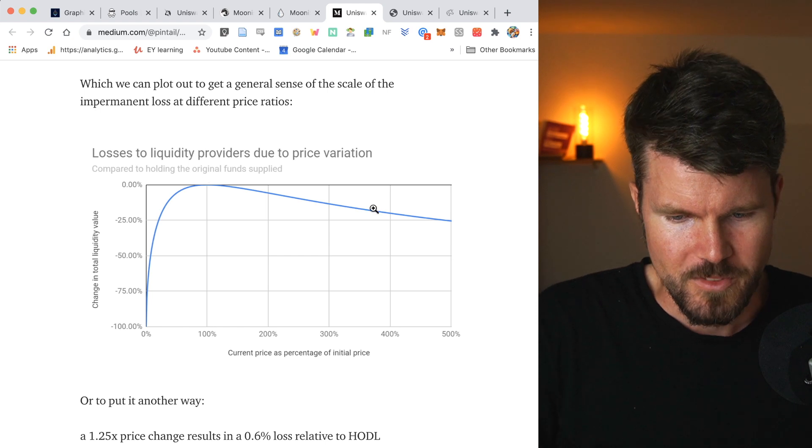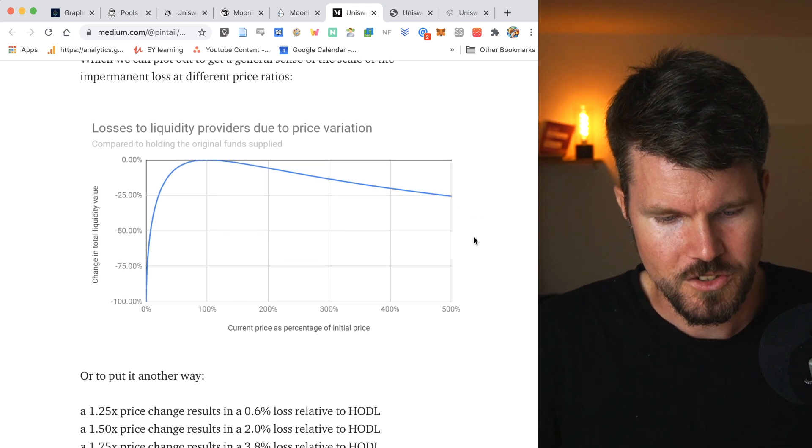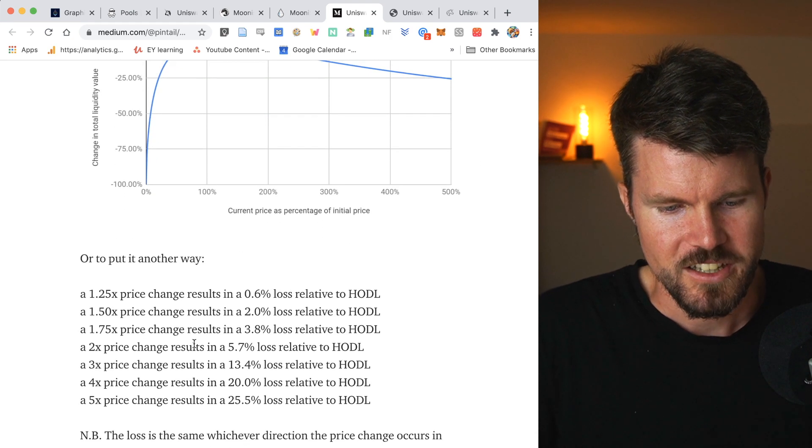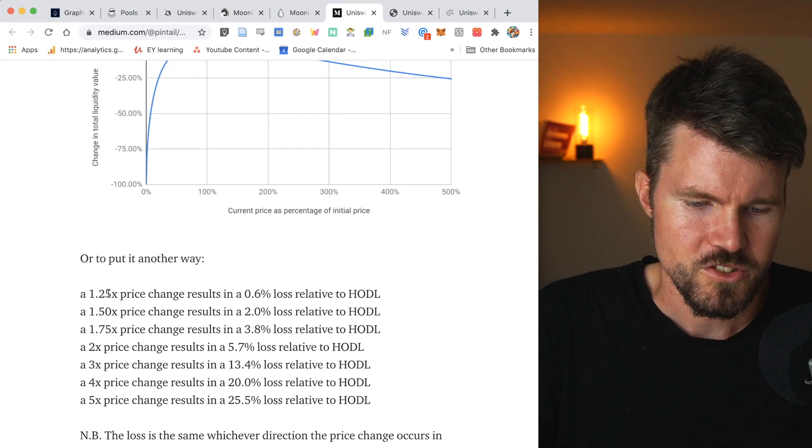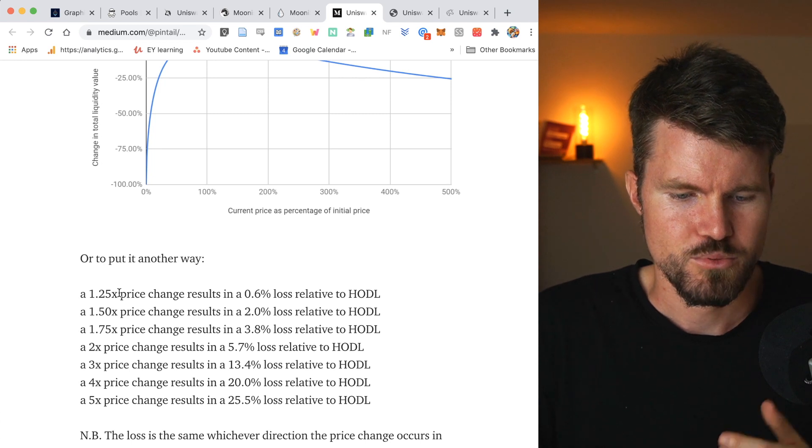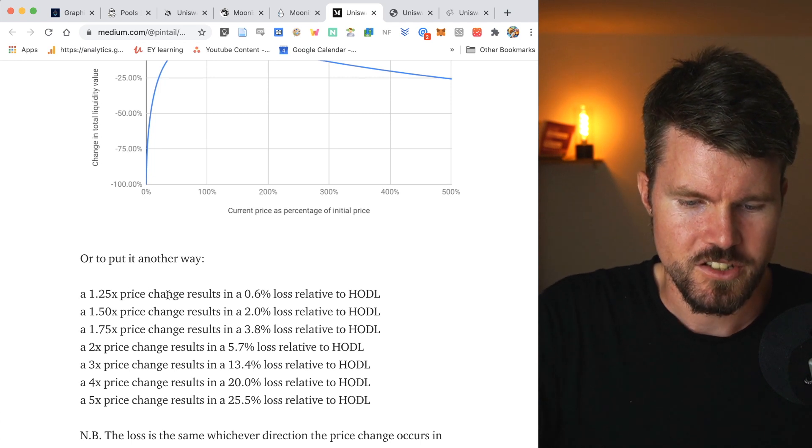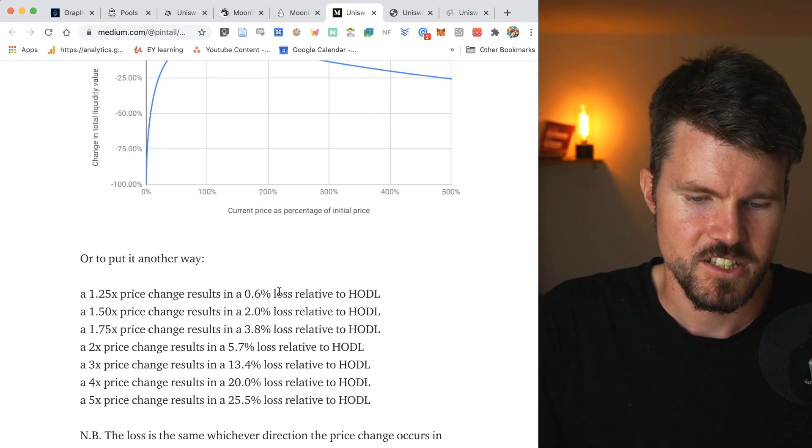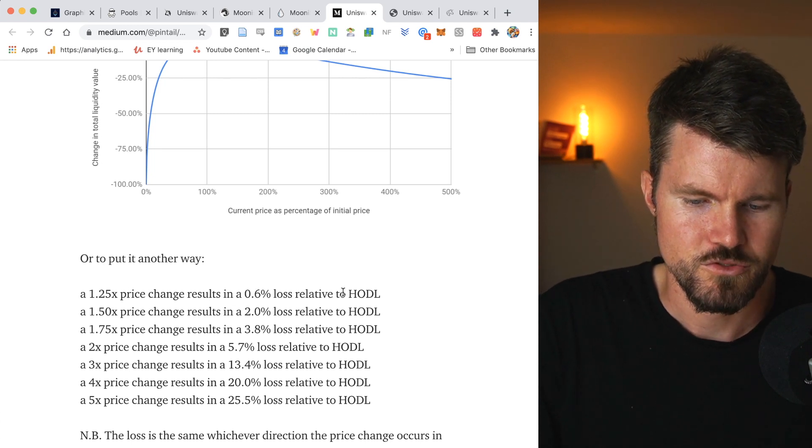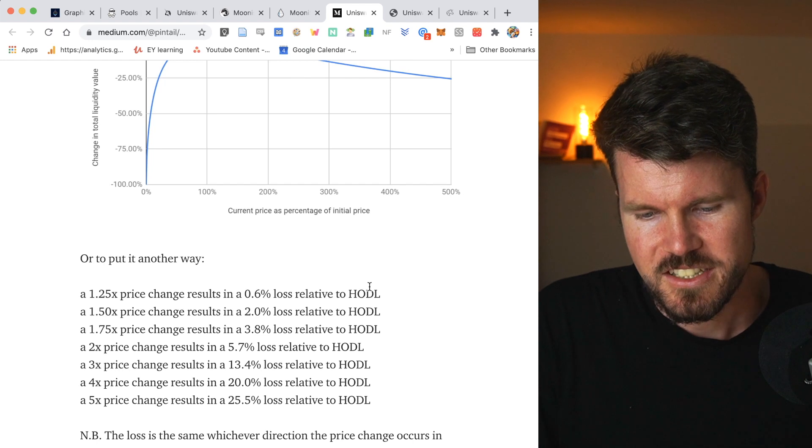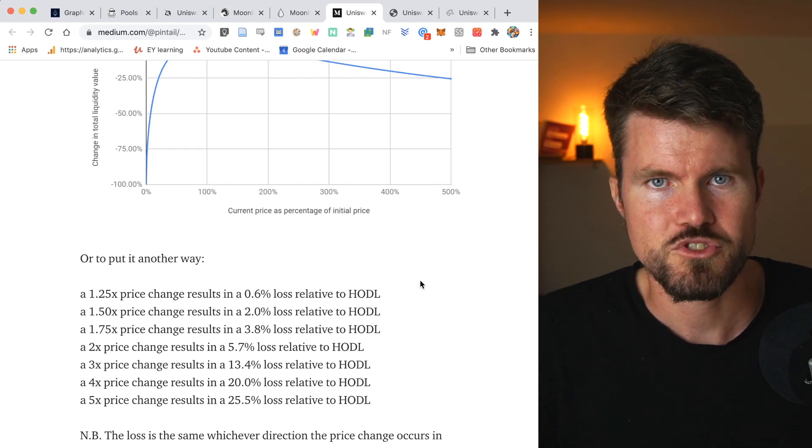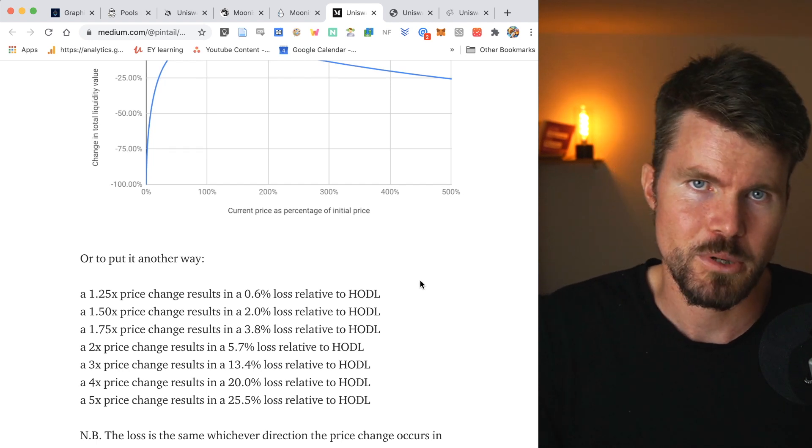You've got a graph about this impermanent loss, maybe an easy explanation. If you've got a 1.25x price change results in a 0.6% loss relative to holding. In most cases, if you've got the ETH trading pair, this impermanent loss is based on if you would hold ETH instead of adding liquidity to the liquidity pool.